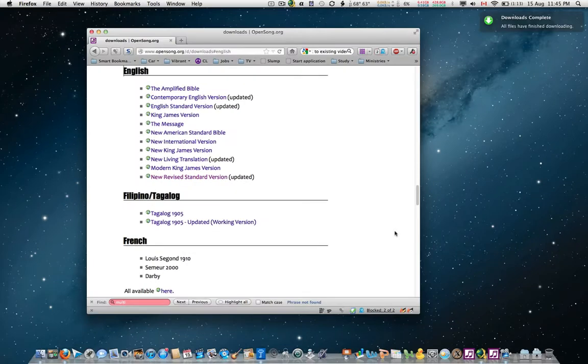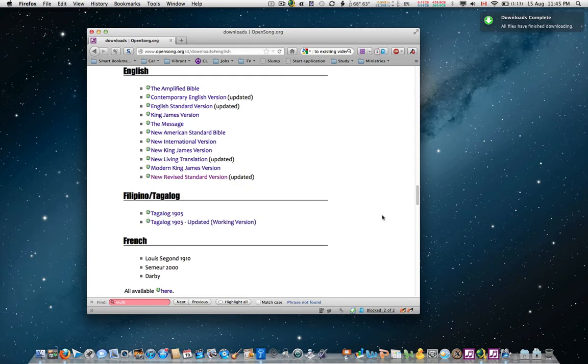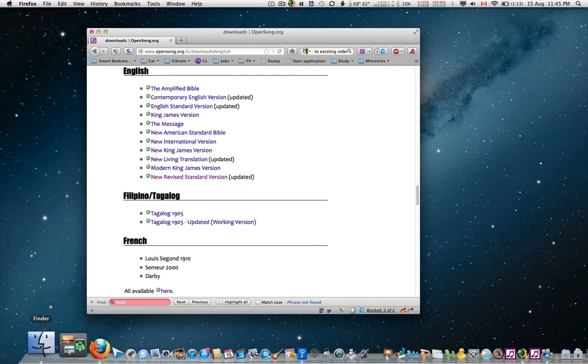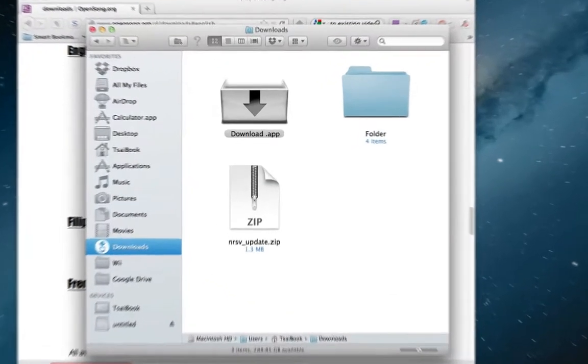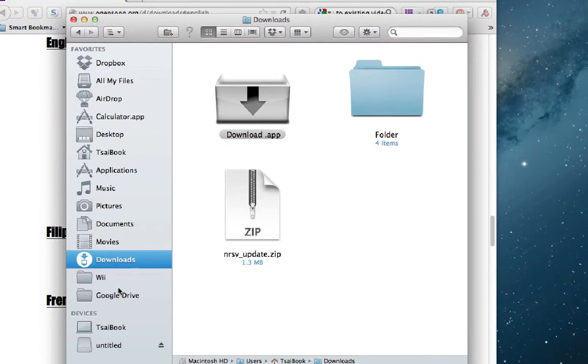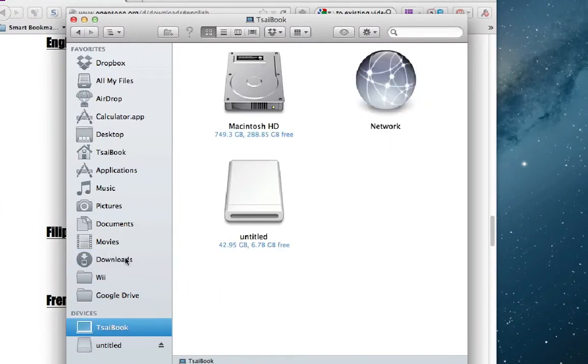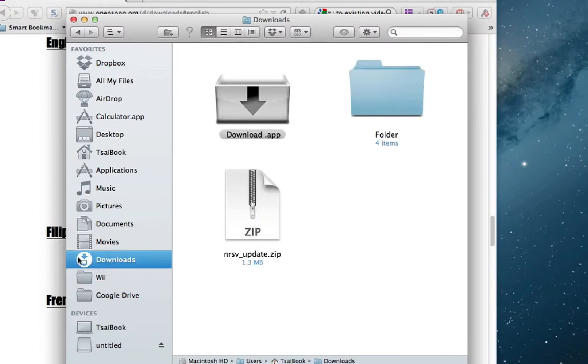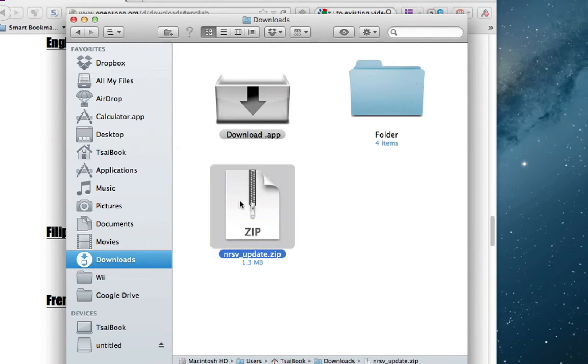The file is very small, so it should download instantly. Go to your Finder and find this file we just downloaded. I just put it in my Downloads folder, and there it is.